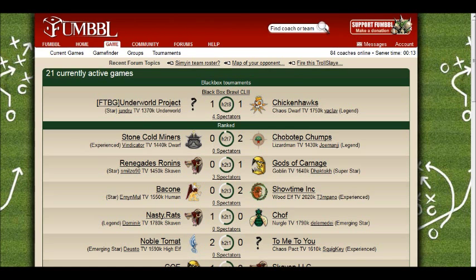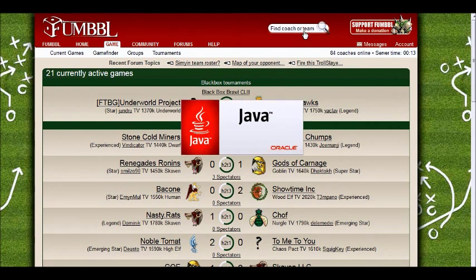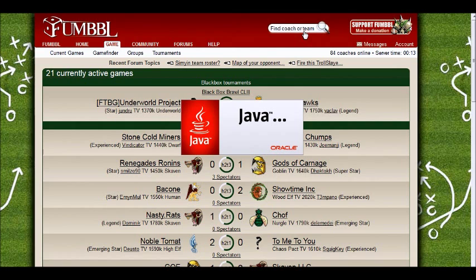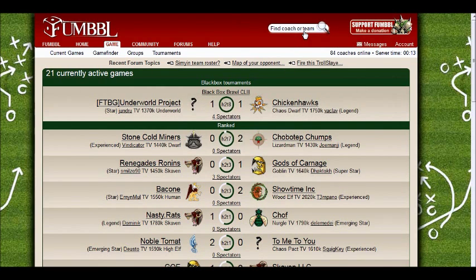If you can spectate a game, then you can play a game. Click on Spectators and it'll either launch automatically depending on your browser setup, or you'll need to click on something. I'm using Firefox so I need to click on the download. It then launches Java - if you don't have Java installed, you might be prompted to install the most recent version.